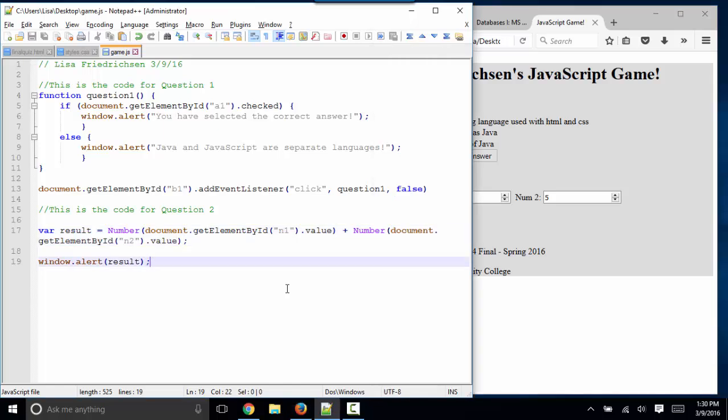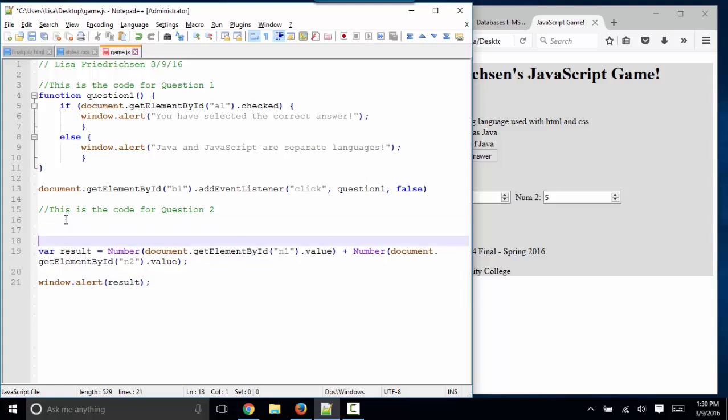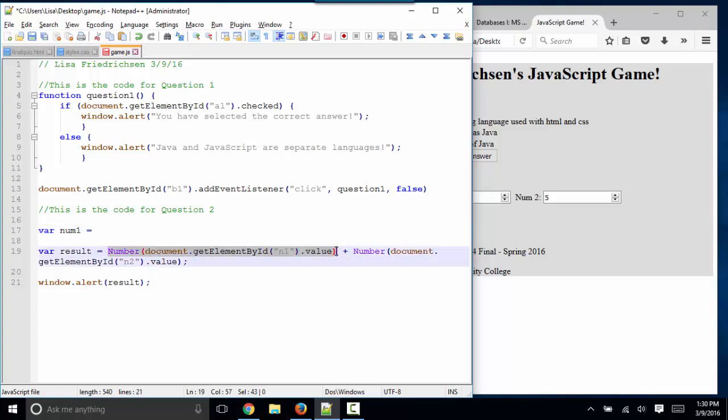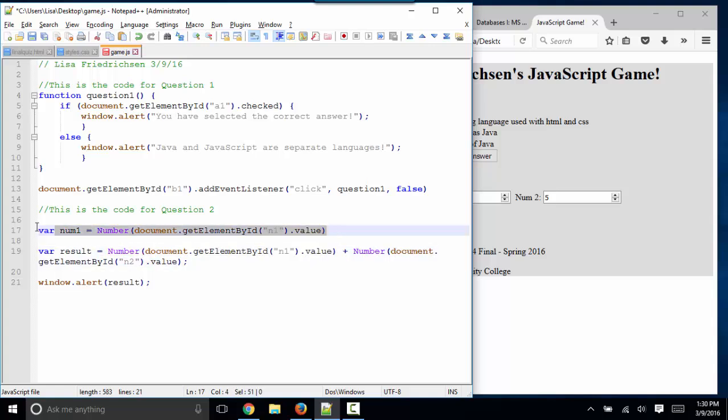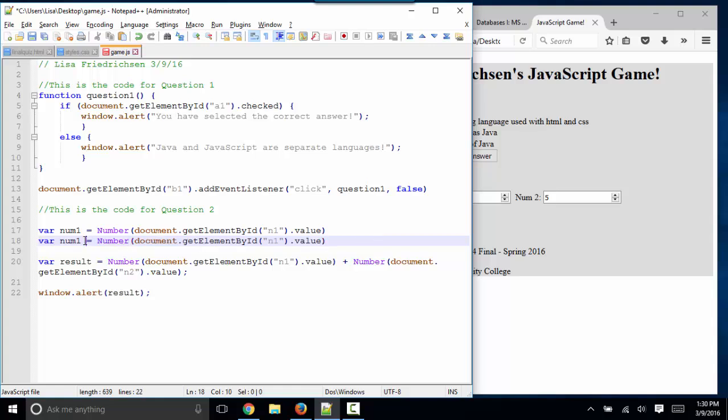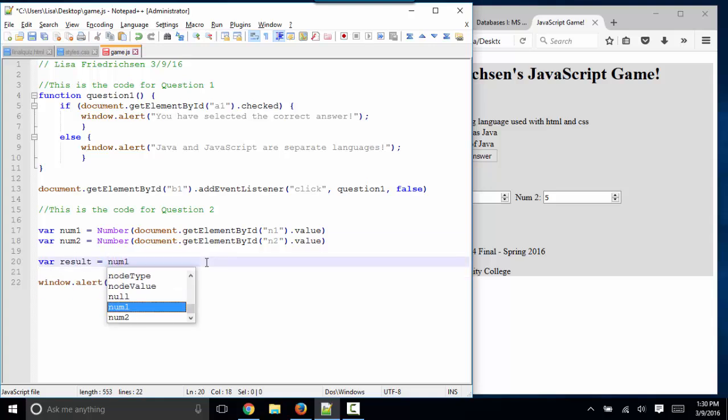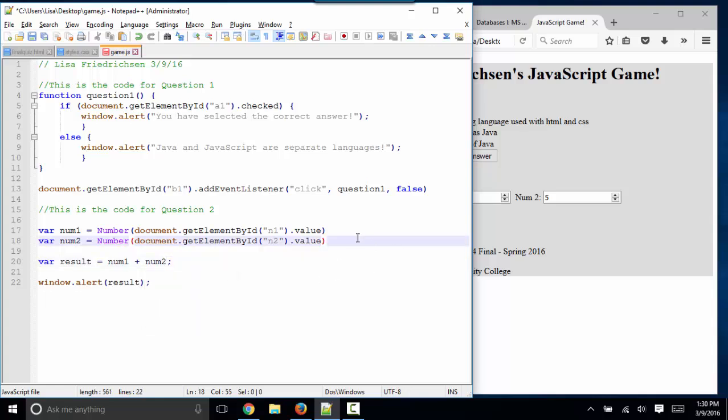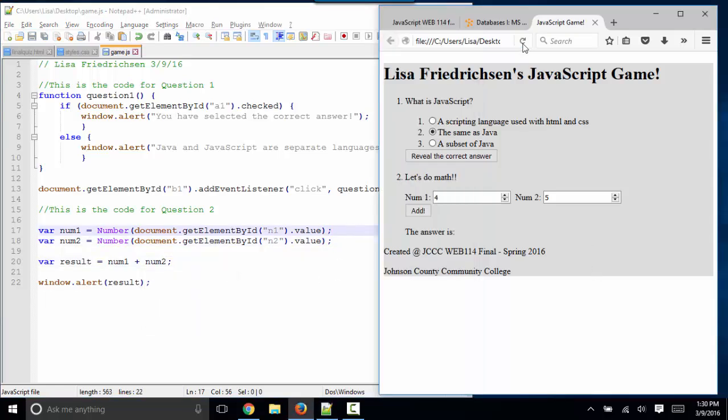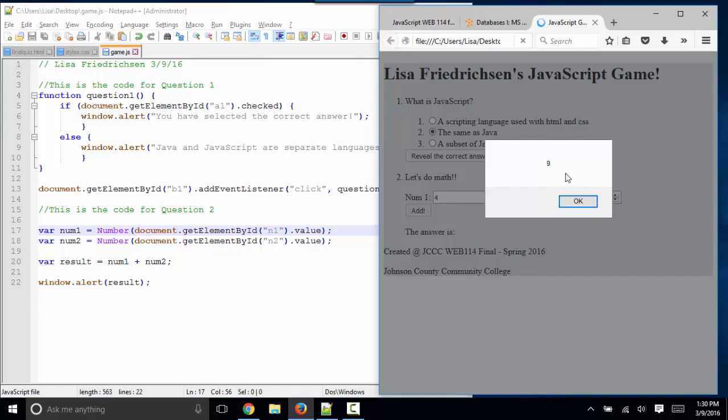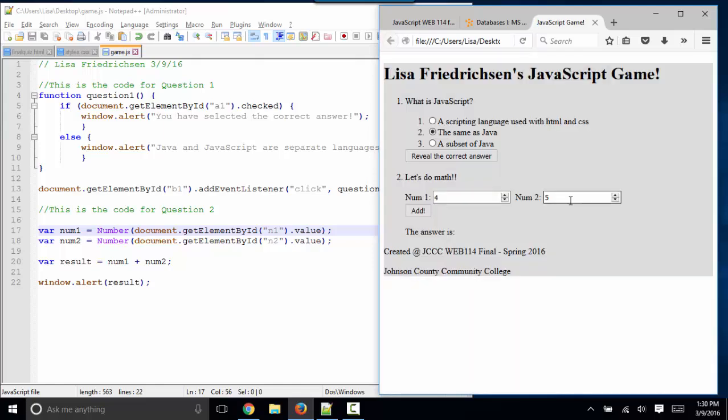Now you can always refactor your code with more variables if you want. For example, instead of having this long statement here, I could say var num1 and set that equal to this much. And then likewise, var num2 and set it equal to this much. That way, result is simply num1 plus num2. Semicolons go after all of our statements. Save. Refresh. I'm getting the same answer. So now I know my math is working correctly.